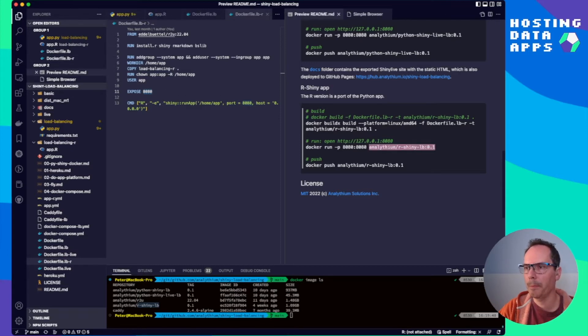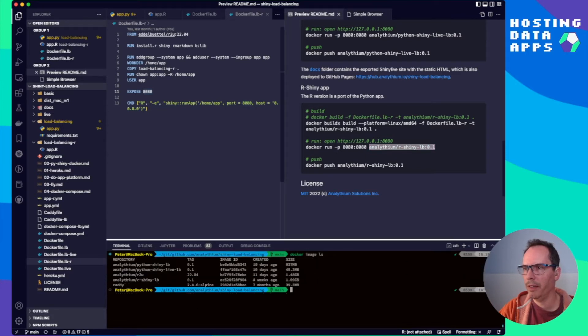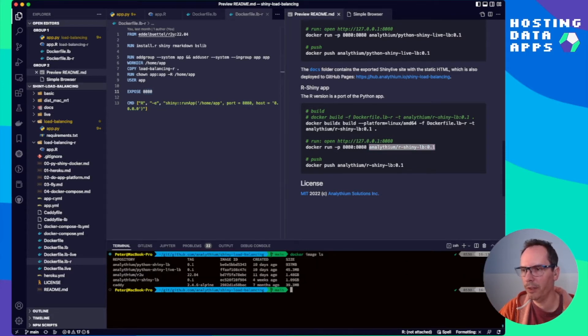So you can run these lines to build the images yourself or just do a docker pull using analytium and the tag. I'm not going to repeat that here. But everything is contained in the repo. So feel free to recreate, modify as you wish.